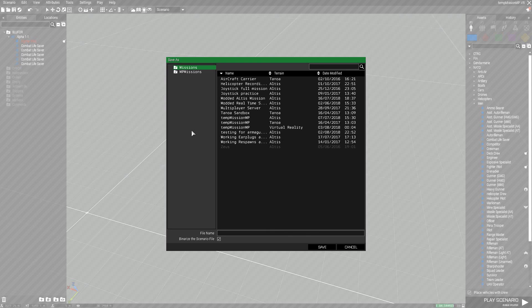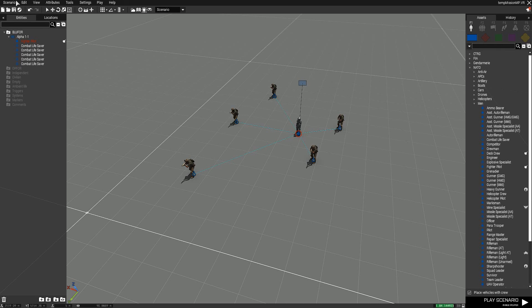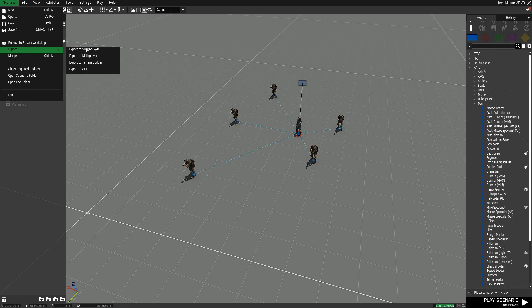You can do Ctrl+Shift+S or select 'Save As' to create a new save that does not override the previous one. This is great if you're working with experimental things and want to save without overriding your previous save, because you're not sure if what you're doing is going to work and you don't want to have to redo everything. I use this feature all the time.